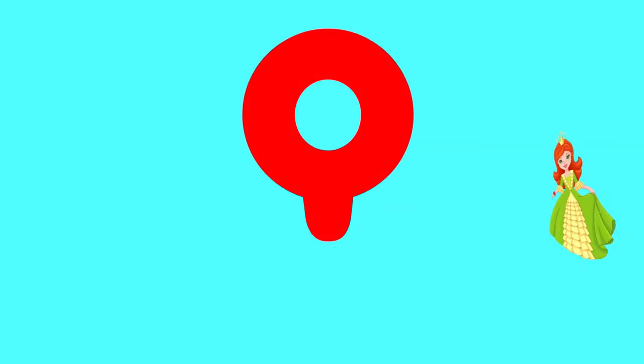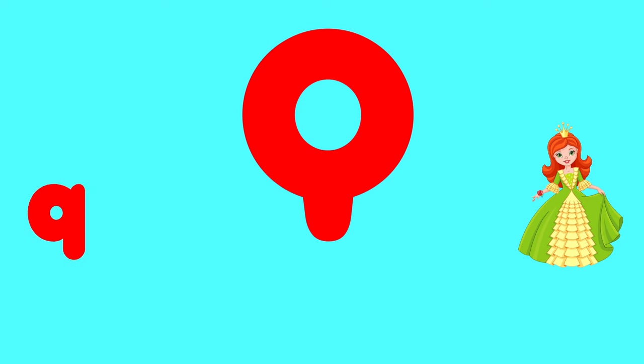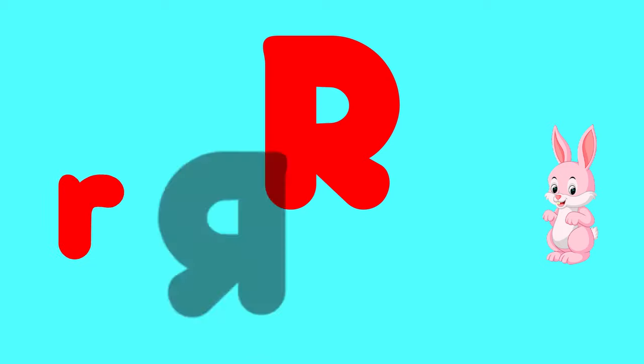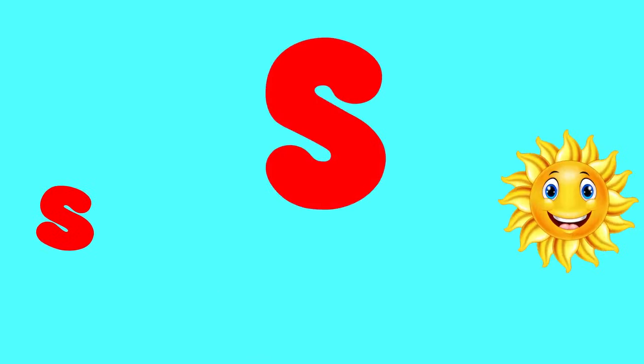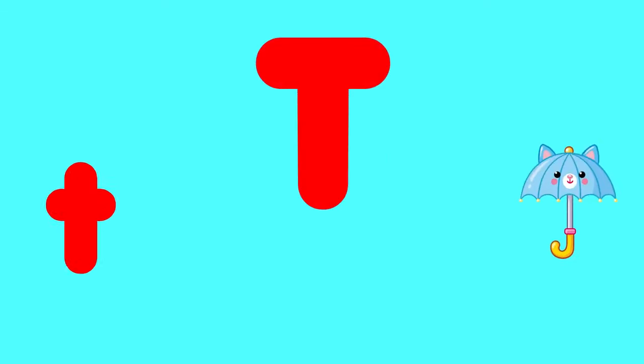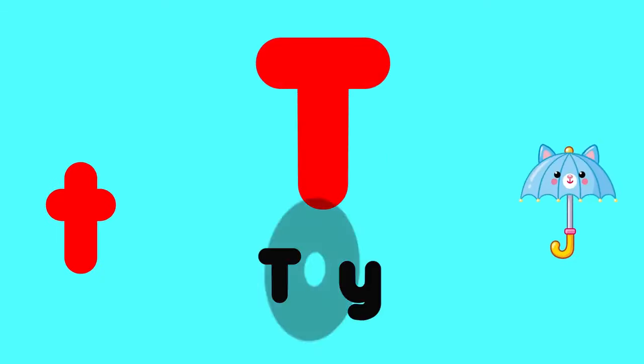Q is for queen, q-q-queen. R is for rabbit, r-r-rabbit. S is for sun, s-s-sun. T is for toad, t-t-toad.